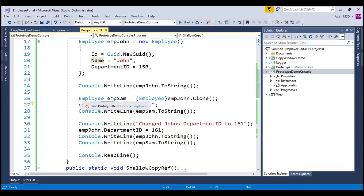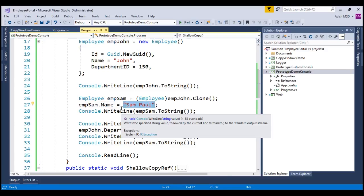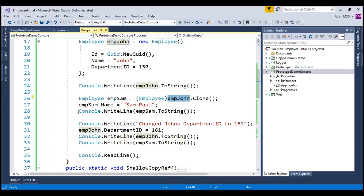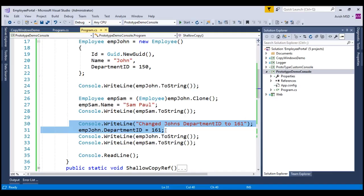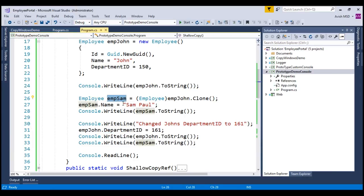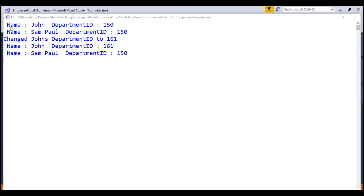I have changed the name of employee Sam to Sam Paul, since the copied object contains the name John. Once complete, I am printing employee Sam's details to the console. In step 3, I am changing employee John's department ID to 161 to see whether this change propagates to employee Sam's department ID or whether Sam's department ID remains 150. Ideally, it should remain 150 and the change should not impact employee Sam's details. Notice that in step 1 both John and Sam have the same department ID. In step 2, once cloned and John's department ID is changed, Sam's department ID is not affected. With this, we have successfully implemented the simple ShallowCopy.